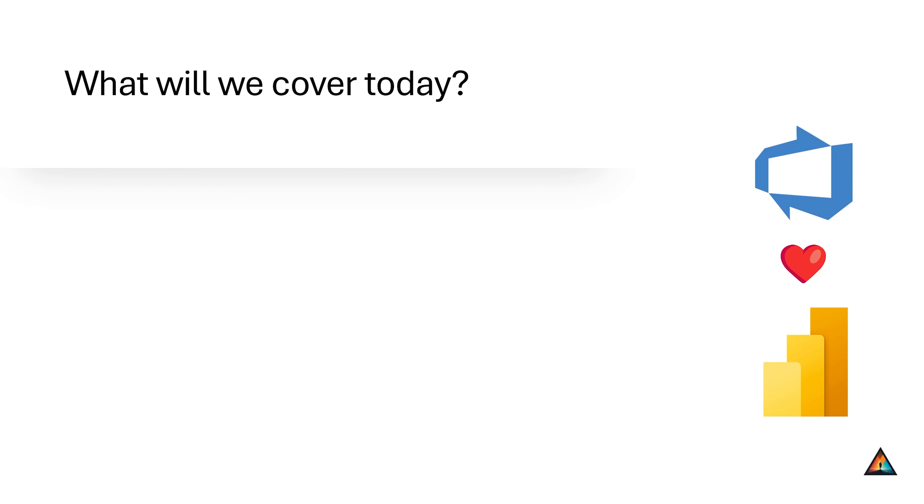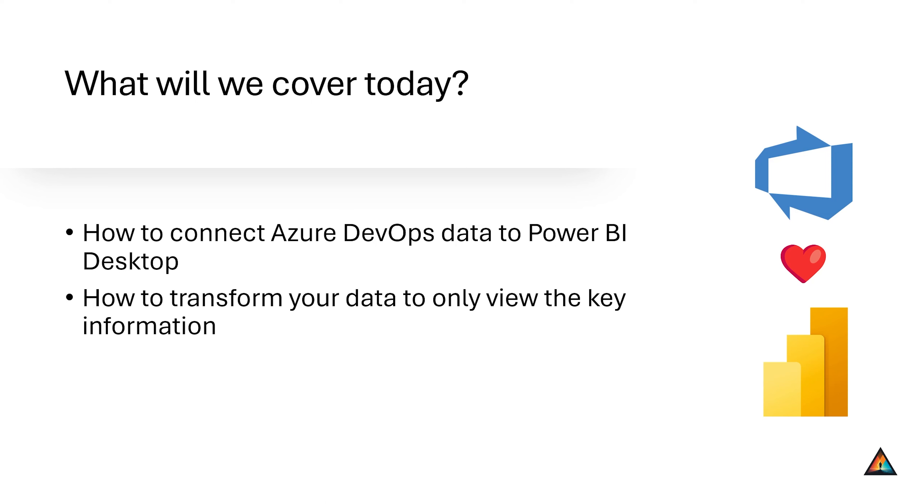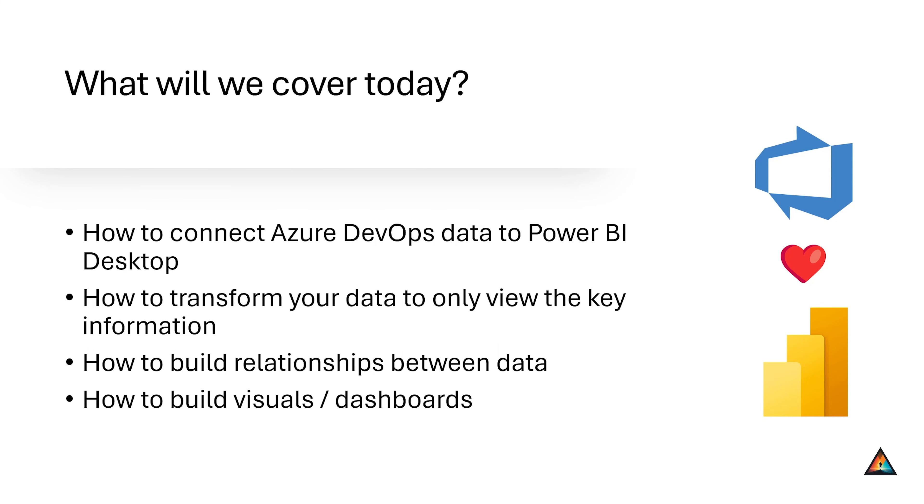The answer, Power BI dashboards. Here's what we're going to cover today. First, we're going to focus on learning how to connect your Azure DevOps data to Power BI Desktop. Then we're going to talk about how to transform that raw data to spotlight only what's crucial. Third, we're going to focus on creating meaningful relationships between different datasets. And finally, we're going to be designing interactive dashboards that stakeholders will love to navigate and filter data at their leisure.